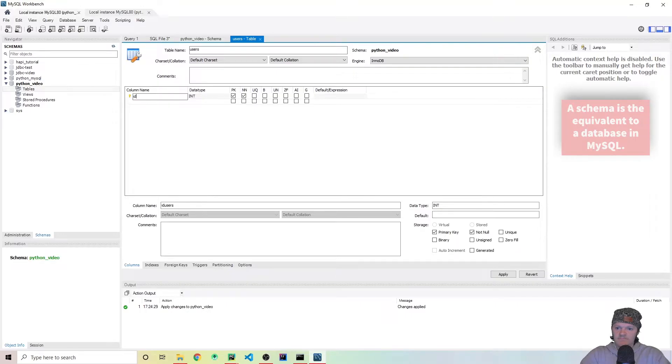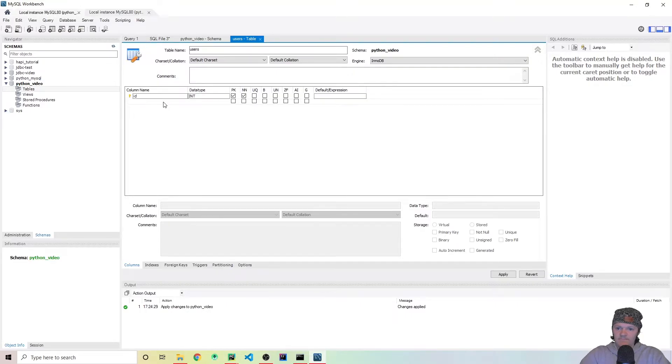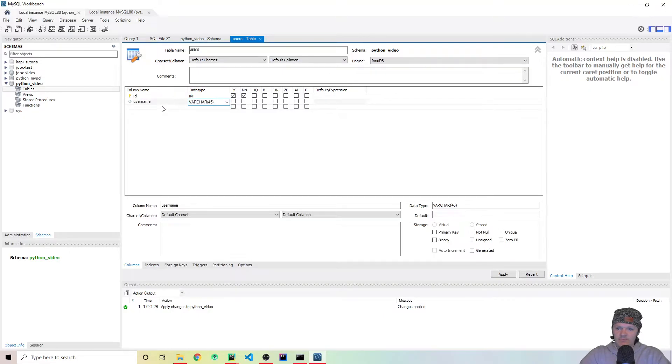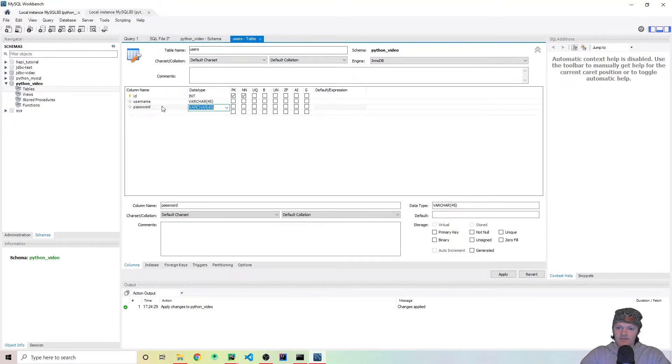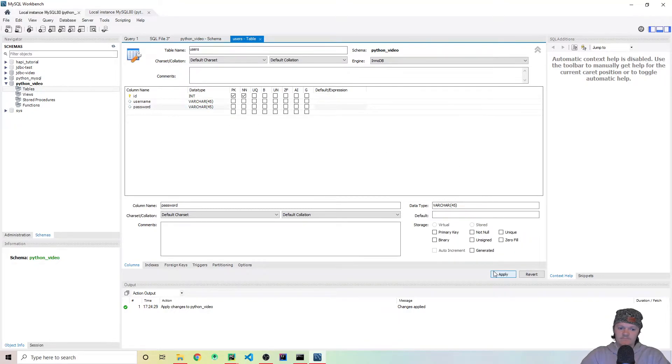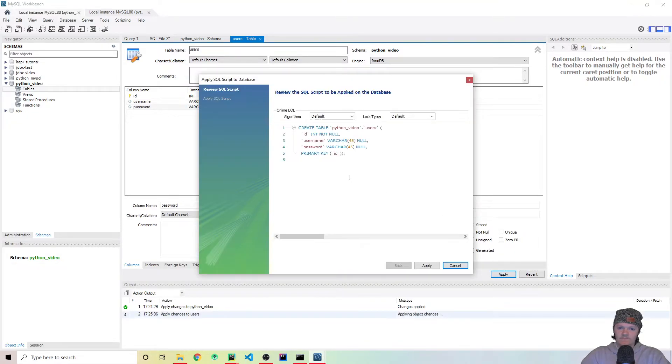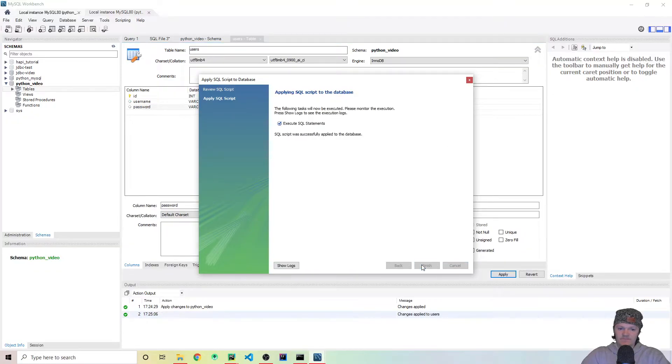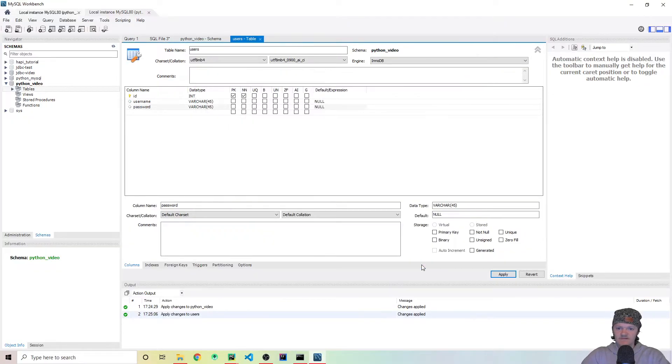And what we're going to have is a primary key, which we'll just call, let's just call it ID. And then we're going to make another column here. This will be username. Then we'll make another one. And this will just be password. And then from there, we're going to go to apply. You can see all these here. This looks, checks out.